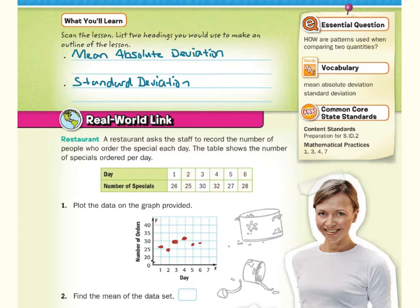Find the mean of the data set. If we add 26, 25, 30, 32, 27, 28 and divide by 6, we would get 28.